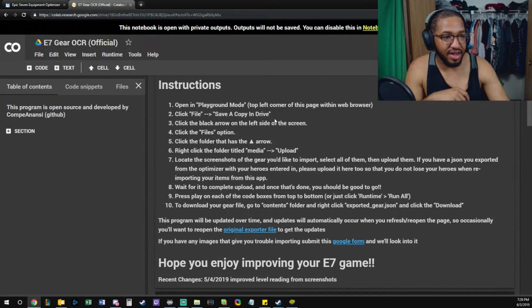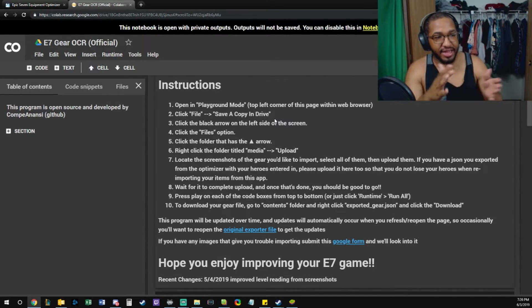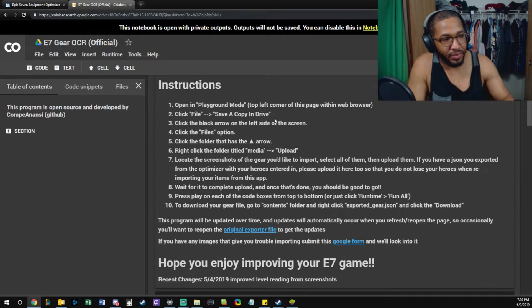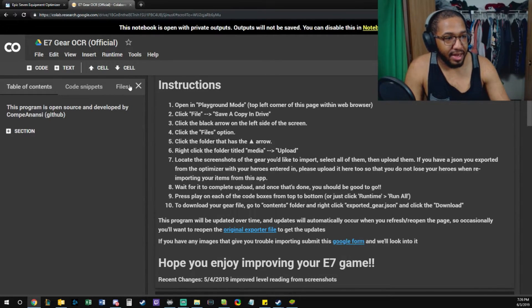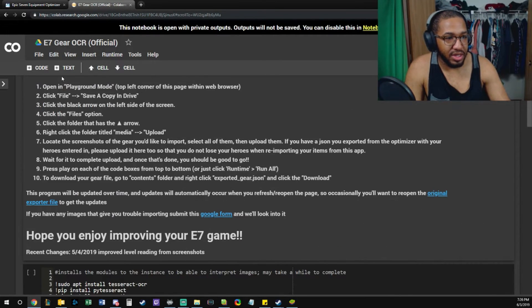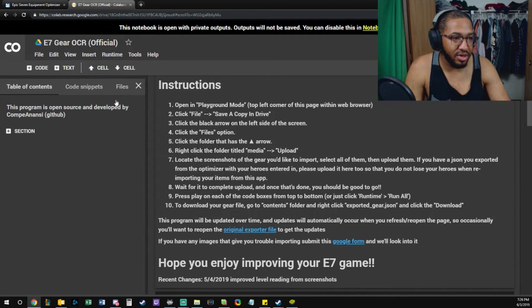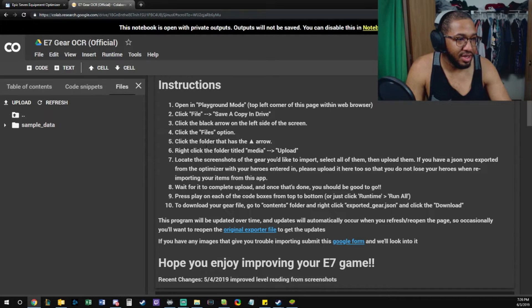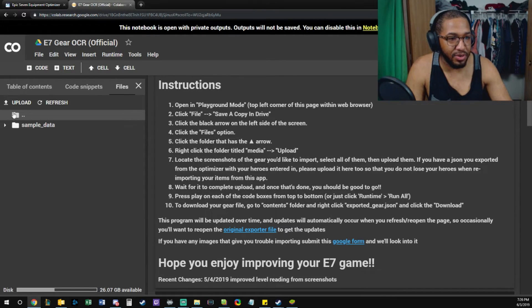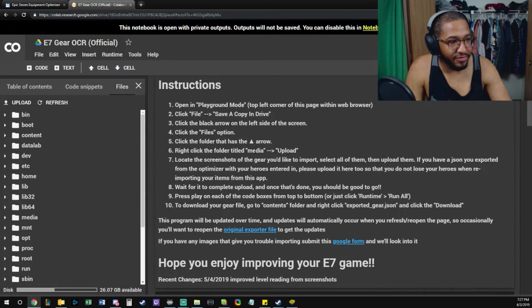Click File, Save a copy in Drive, so that it's your file and you can actually run it. Click the black arrow on the left side of the screen - right here, that one. You go up to Files, click the Files option, click the folder that has the up arrow.